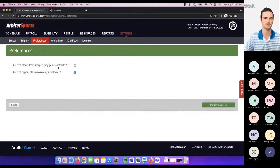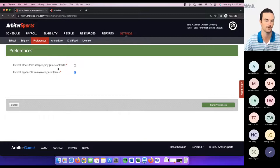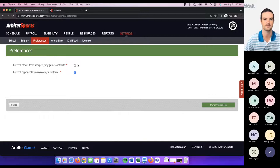These are both optional preferences — really up to you which route you want to go. But if you're very active in Arbiter, I would highly suggest going in and clicking both of these and saving those preferences.